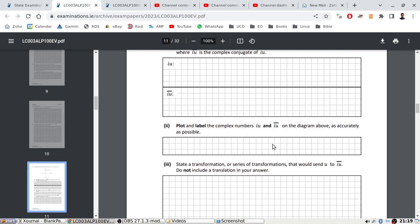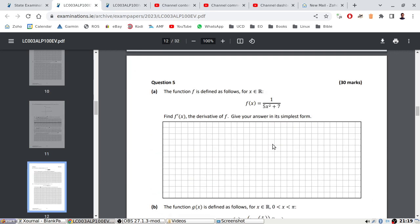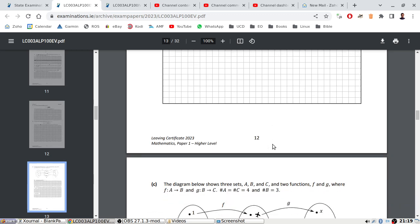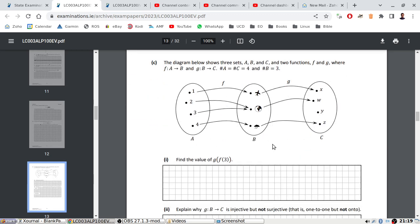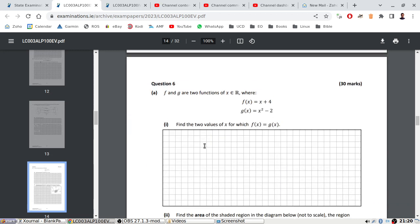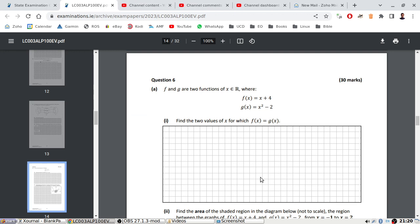Plot and label state the transformations. Derivative. Now with the last one here, explain why is injective but not surjective. Okay, fine. We can continue in English on question six.